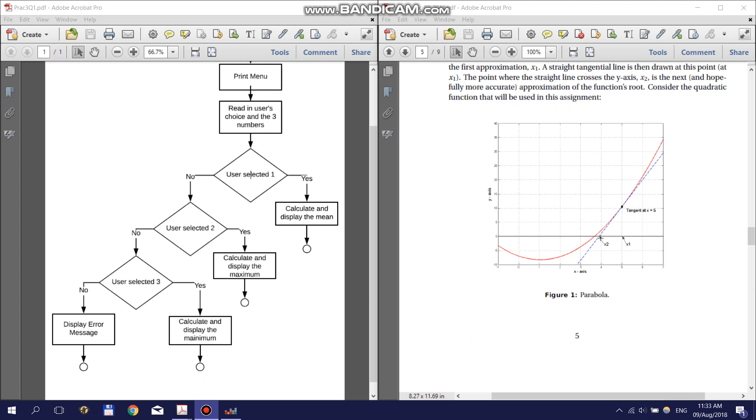You then use your new guess's x value and draw a tangent to the function at that x value and use the new tangent's x intercept to update your guess. You repeat this until the value is acceptably close to the x intercept.